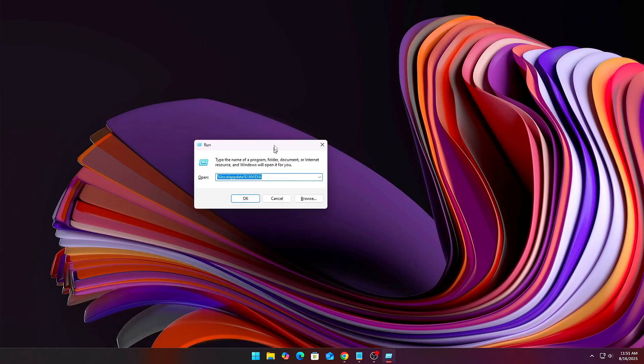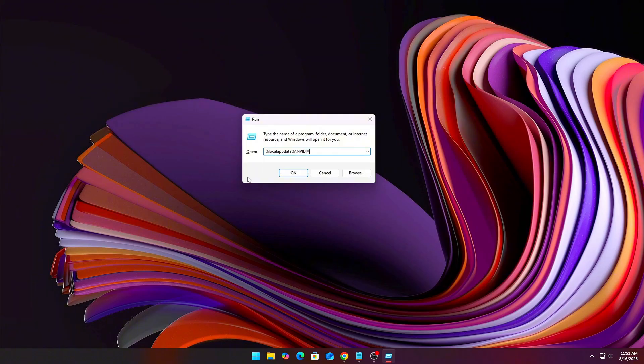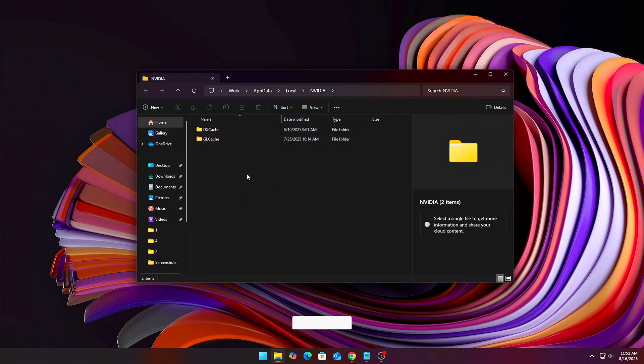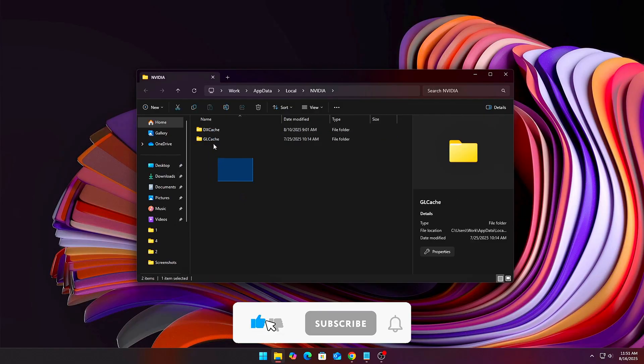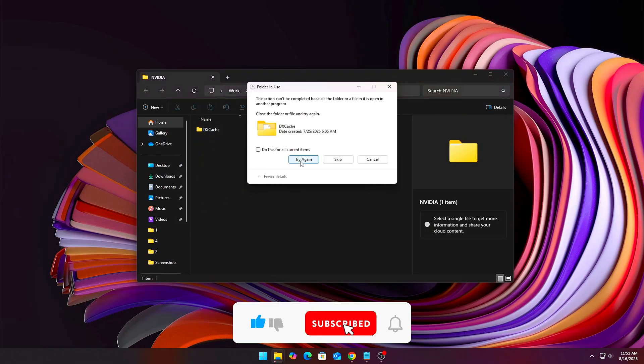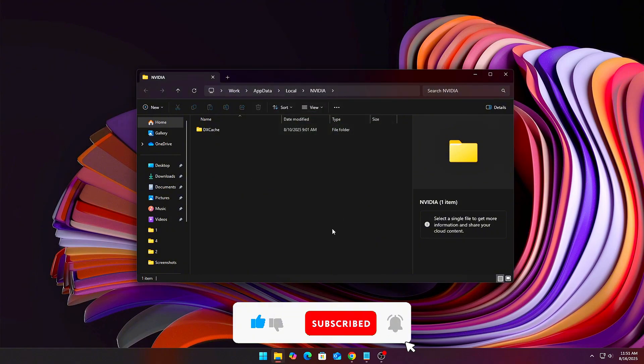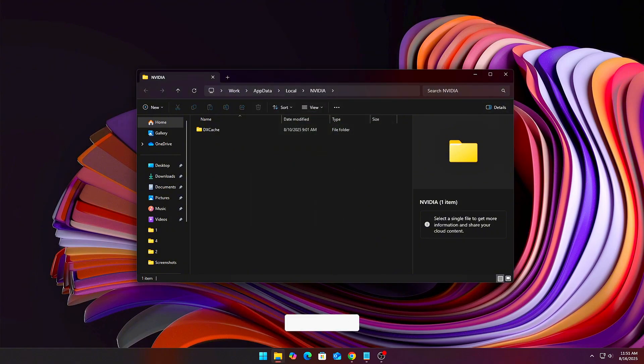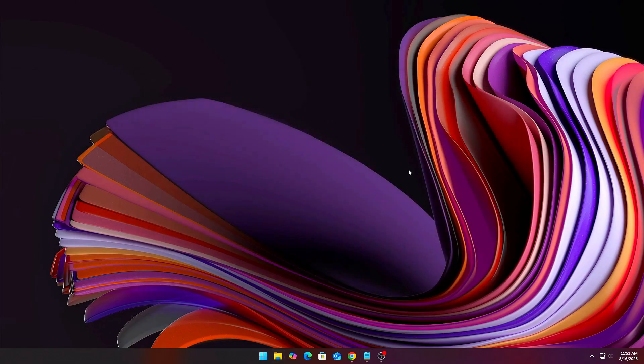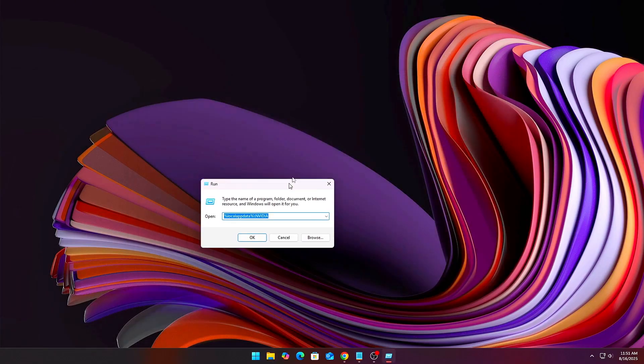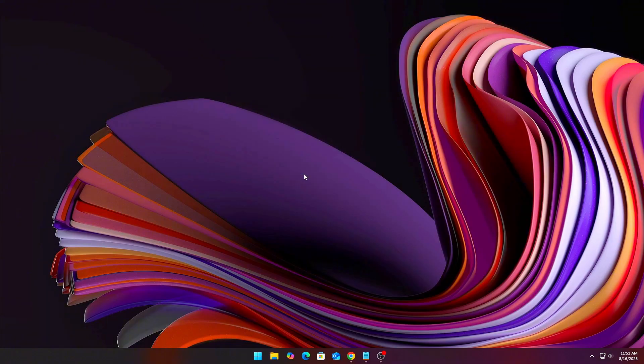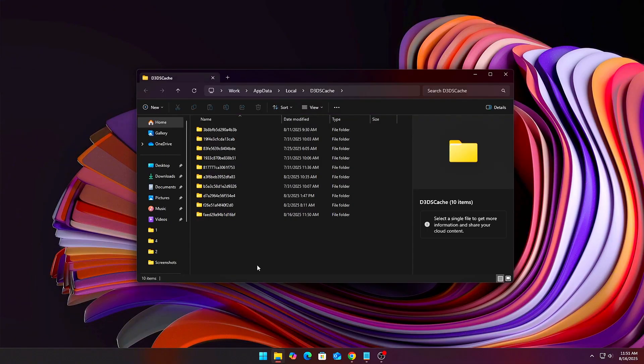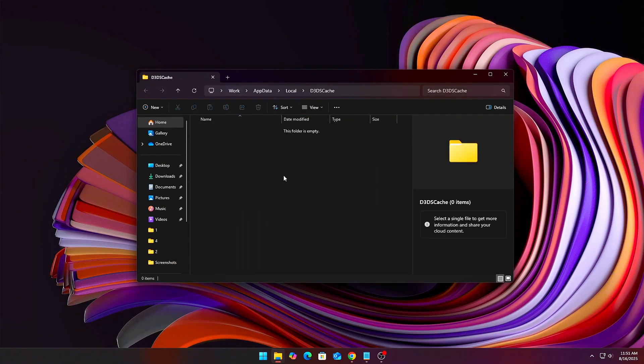Press Win plus R, type %localappdata%\nvidia. For AMD, use %localappdata%\amd. Delete the folders named dxcache and GLCache. For DirectX 12, also clear %localappdata%\d3dsc cache. After this, your GPU will rebuild fresh shader caches the next time you launch a game. This can smooth out stutters and fix long-standing cache-related leaks.